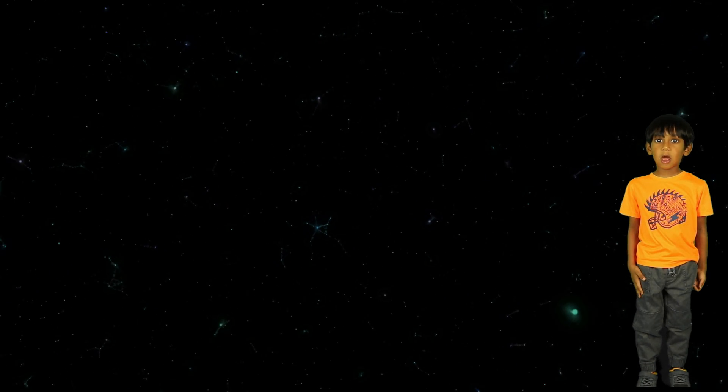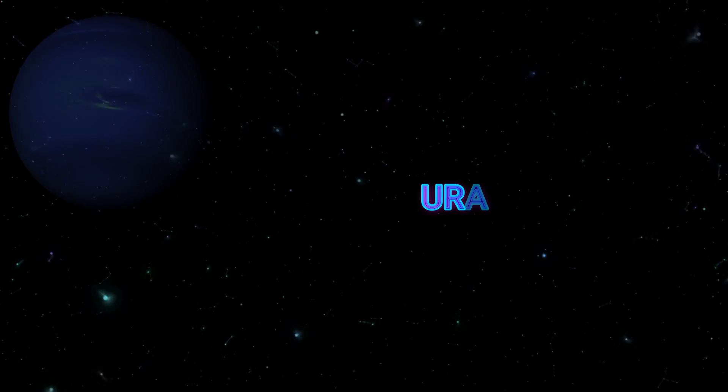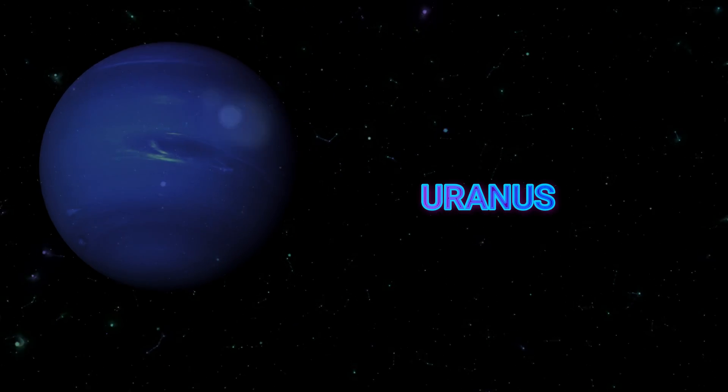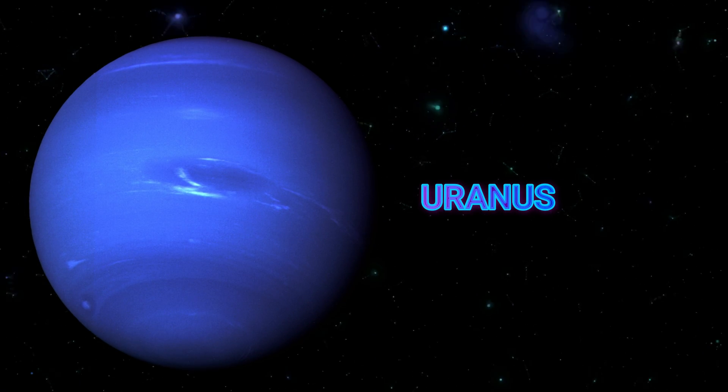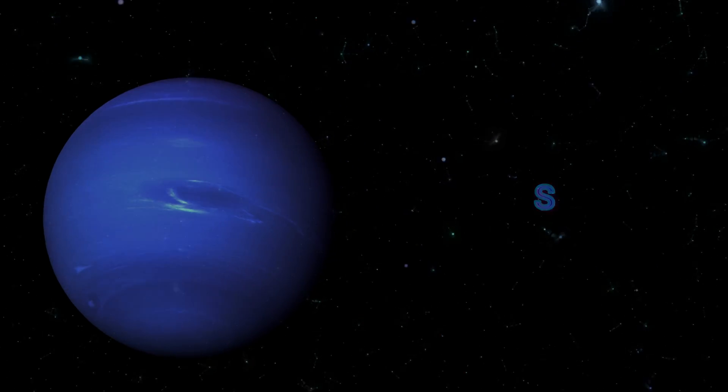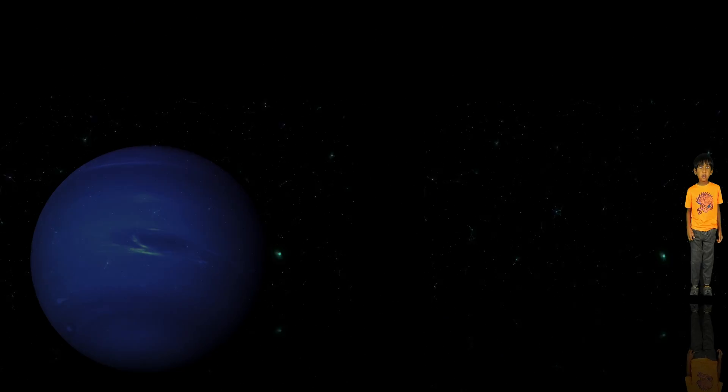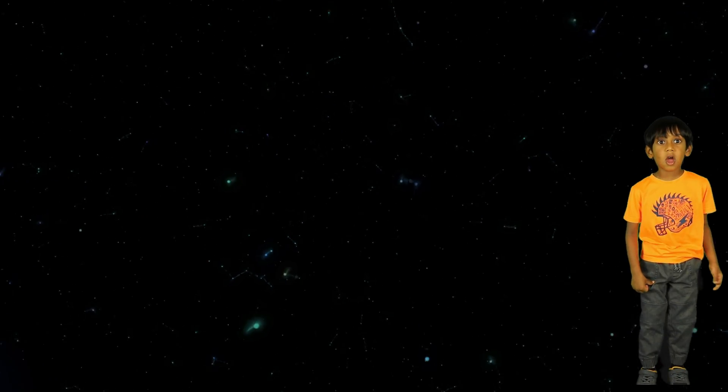The next planet is Uranus. It has rings around the outside.